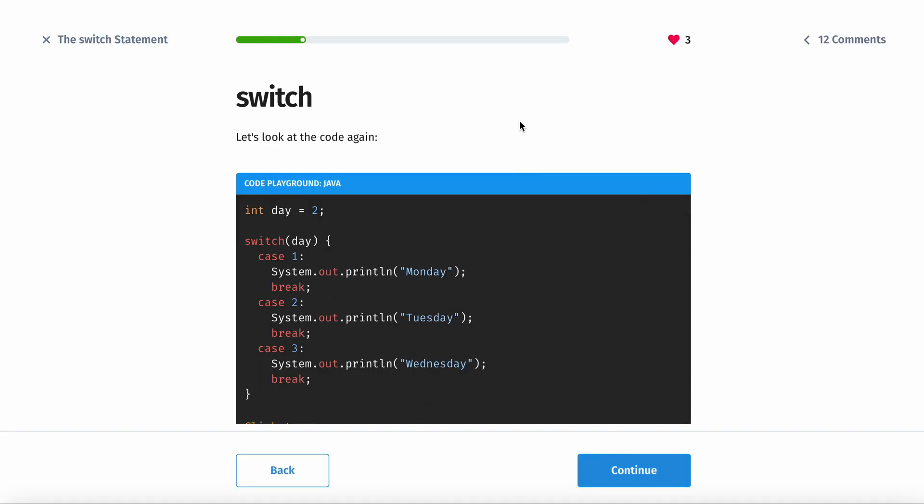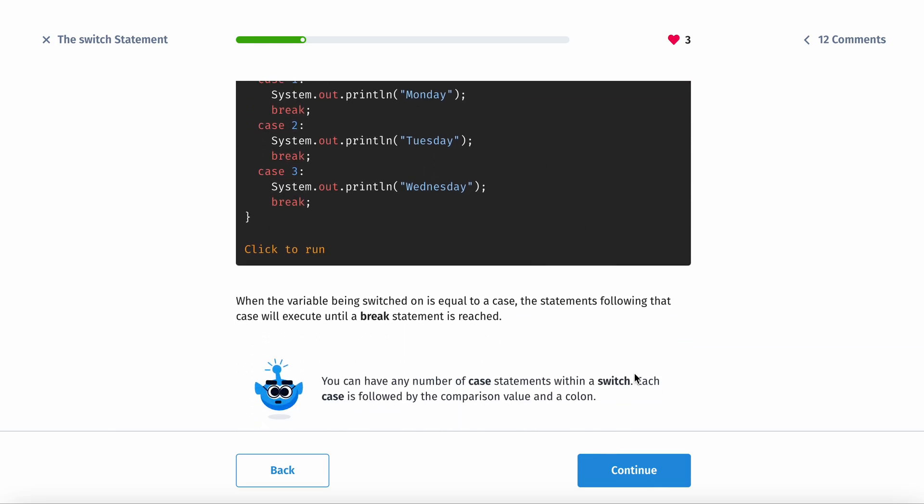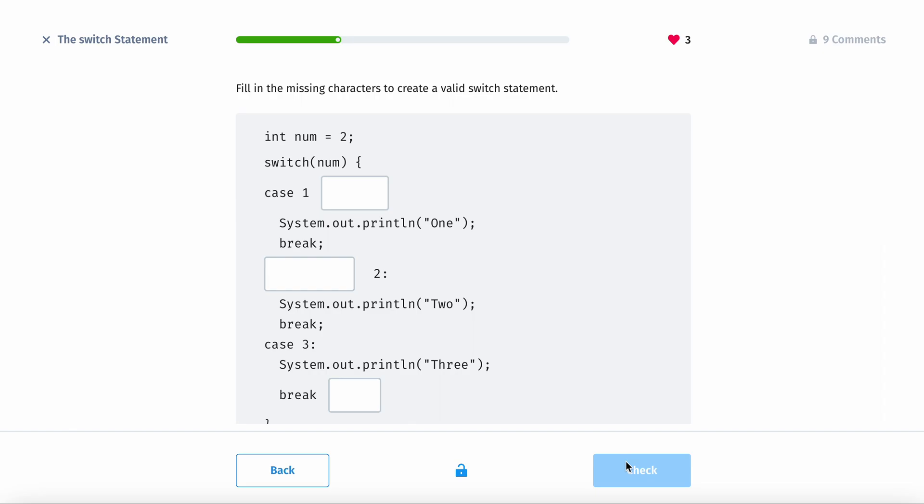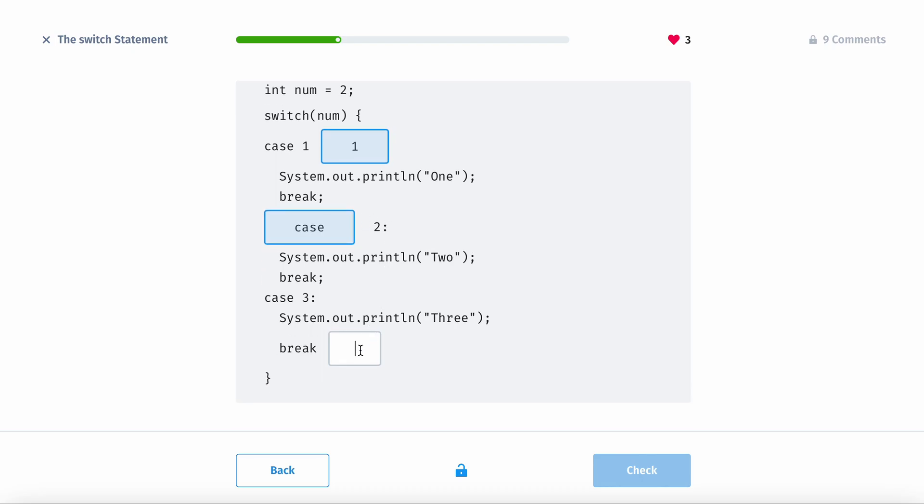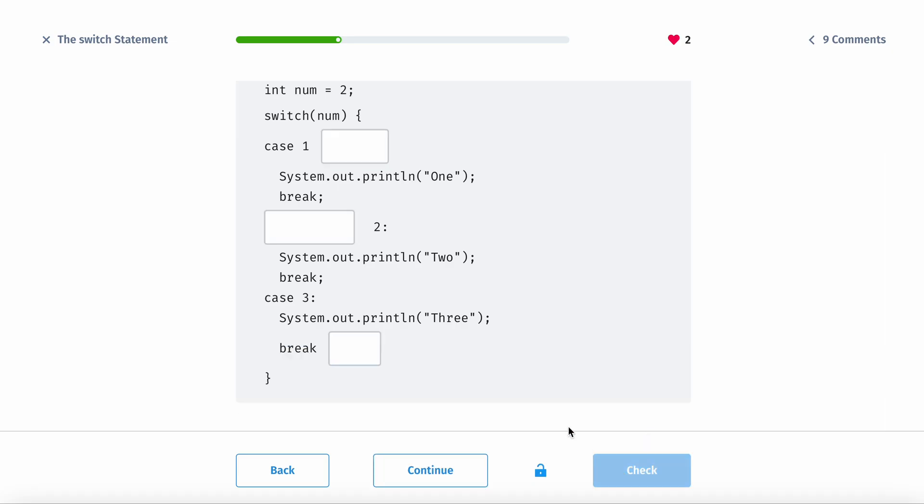When the variable being switched on is equal to a case, the statements following the case will execute until the break statement is reached. You can have any number of case statements within a switch. Each case is followed by the comparison value and the colon. So case one, case two, and then after the break, make sure to put a semicolon.